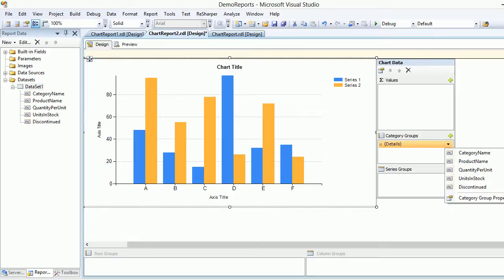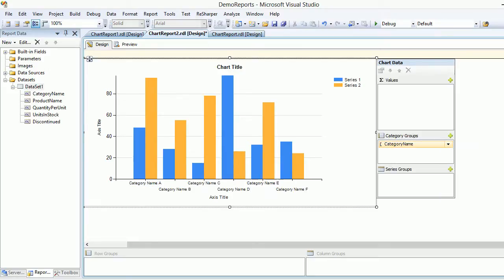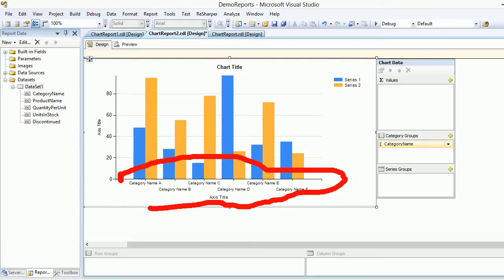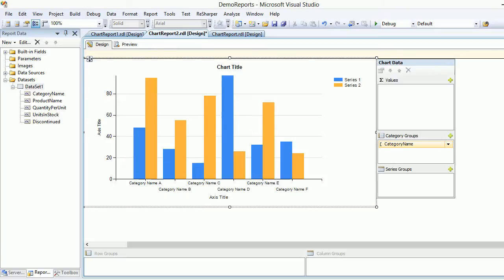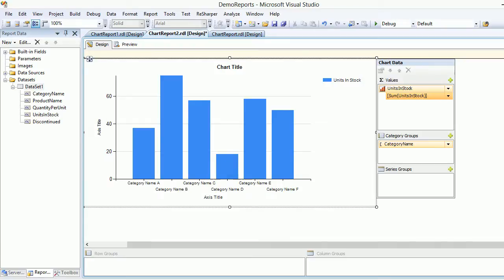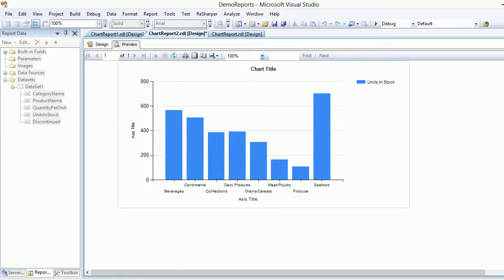You can see the categories are set up with their names. Now we're going to put 'units in stock' in the chart and it will show a sum. Let's preview that - this is where we left off last time.